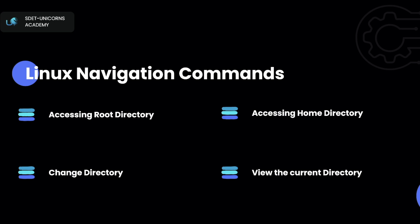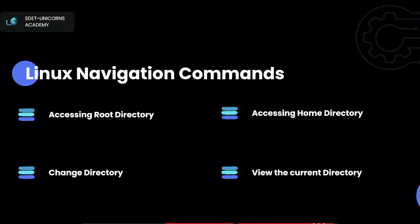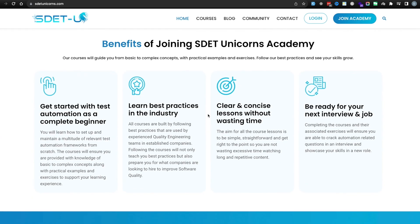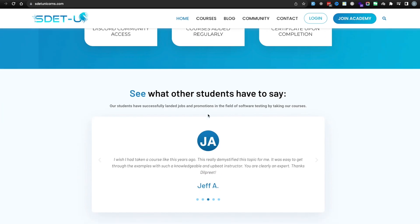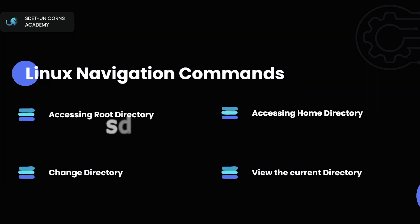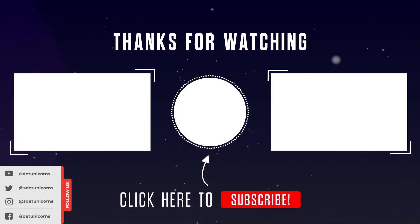That's it for this video guys. If you enjoyed it and want to support my work, please consider subscribing to my channel and giving this video a like. If you're looking to get started in your IT career, check out the Sdart Unicorns Academy where you'll have access to all the courses plus direct support from me. This entire Linux series will be available there along with new content I'll be adding. Thanks again for watching — I'll see you in the next one.